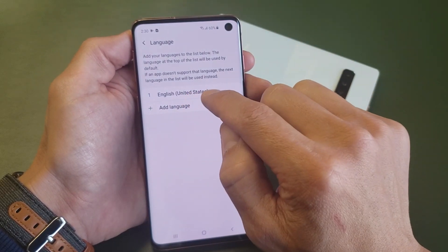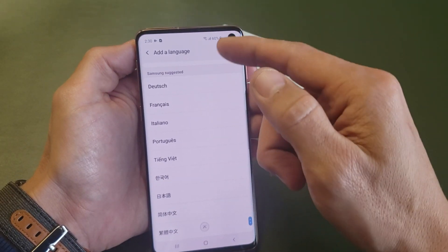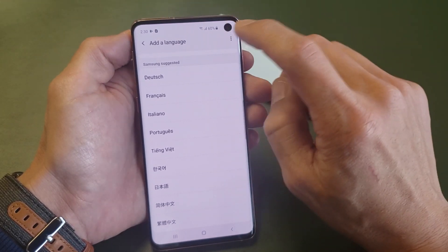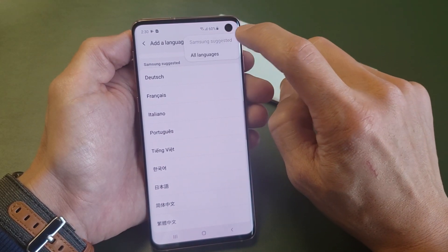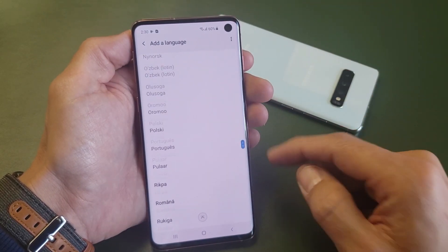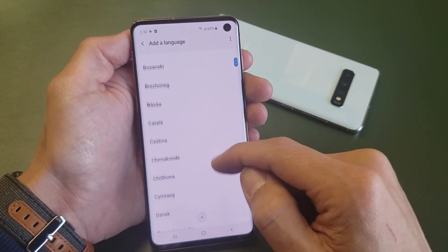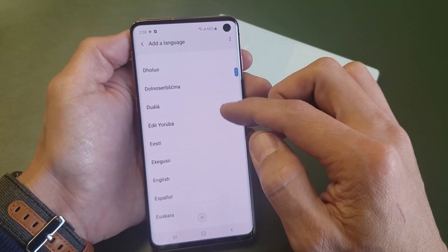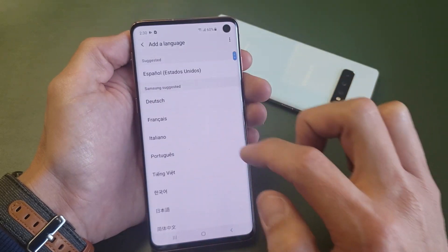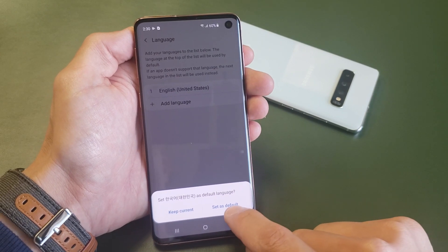Now from here I have English listed. If I tap on Add Language, I get some Samsung suggested languages. However, if I want to add a ton more different languages, tap the three dots on the top right hand side and then tap All Languages — now I've got tons more languages. Let me go back and click Add Language and just add Korean right here, and I'm going to set it as default.